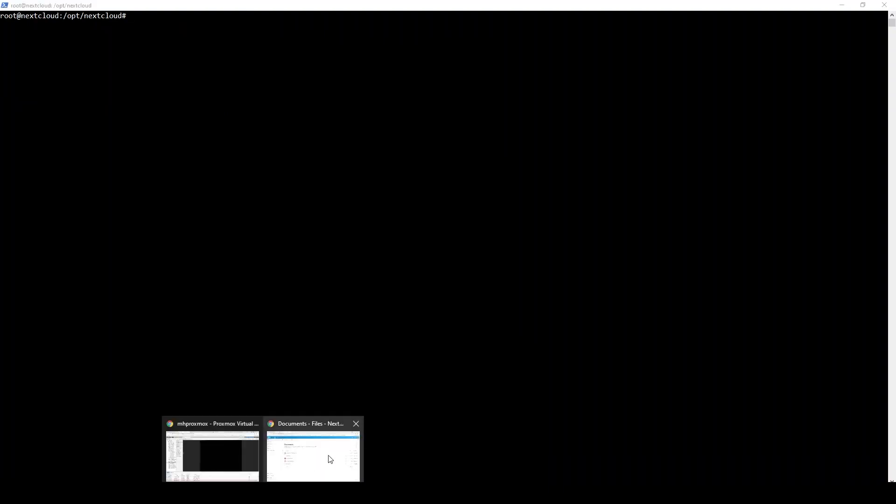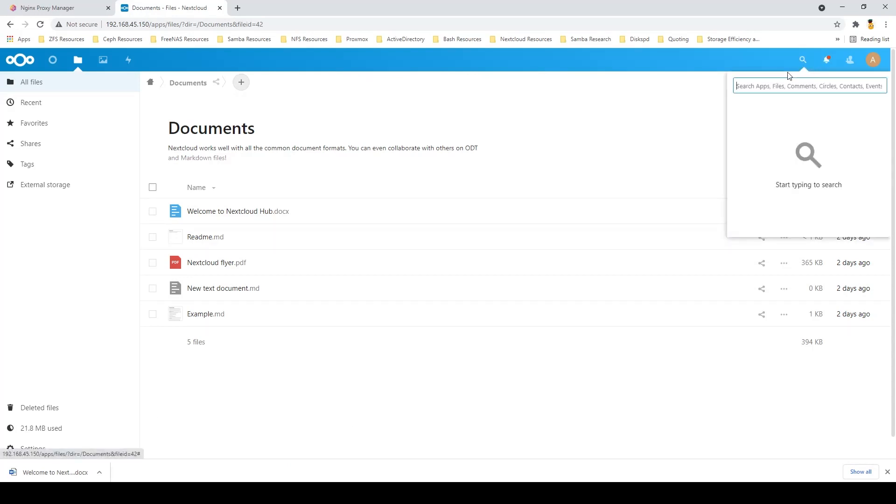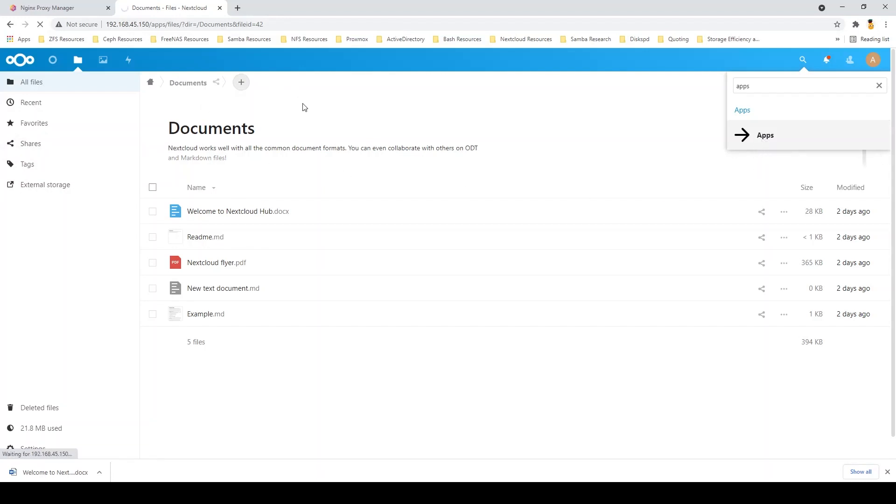OnlyOffice has now been installed. All we really need to do in order to actually use OnlyOffice in Nextcloud is go into our apps again. There's a ton of apps in Nextcloud, but for simplicity's sake, we're just going to keep in the OnlyOffice realm for now.